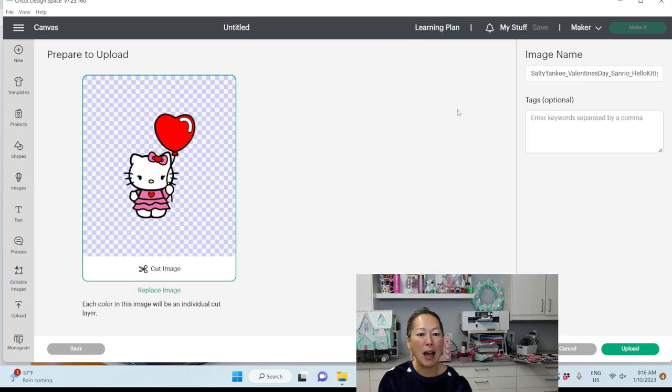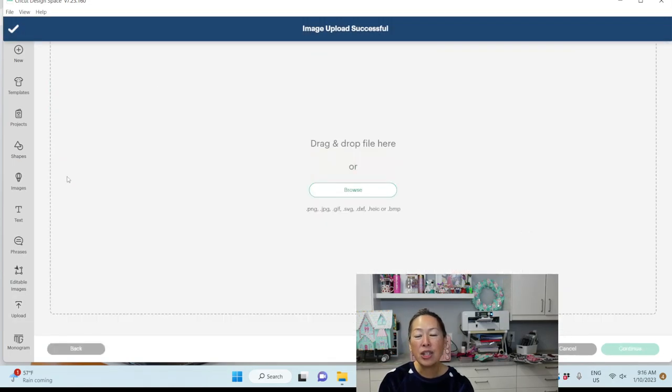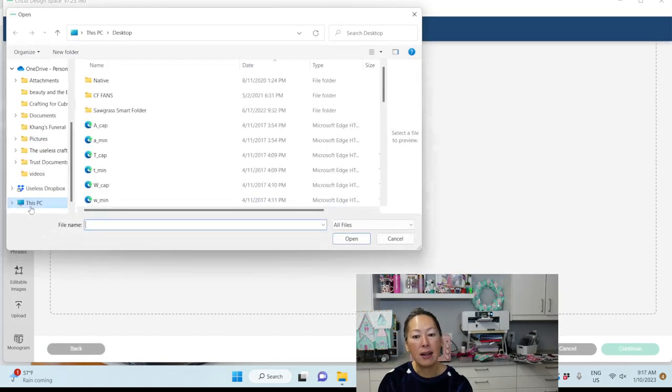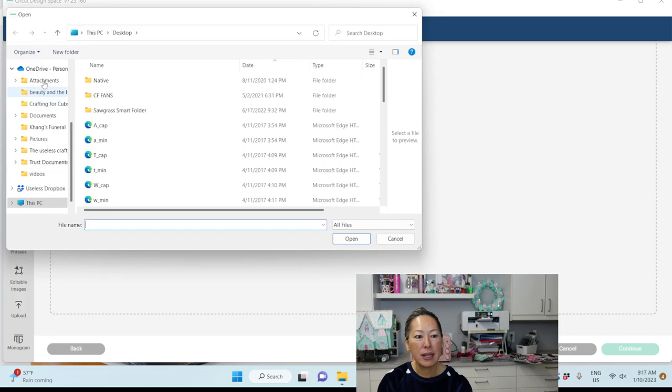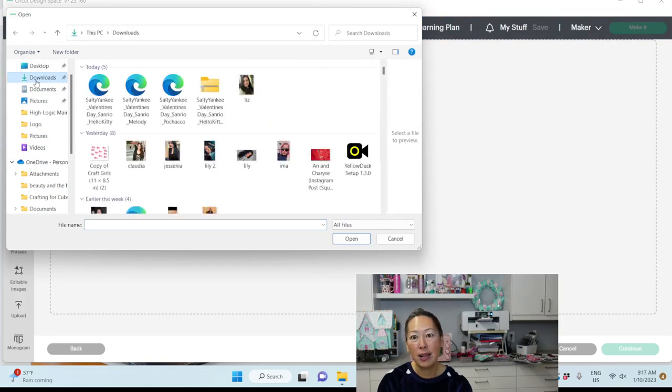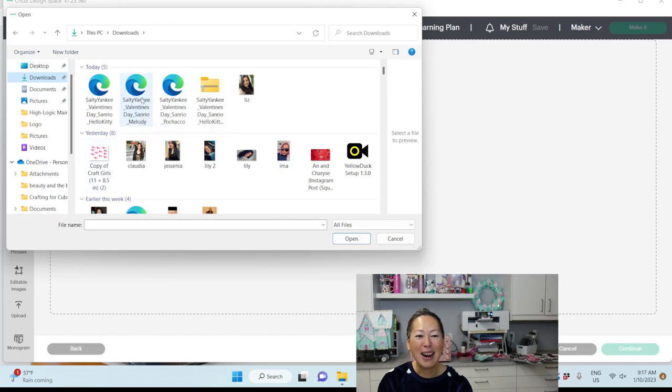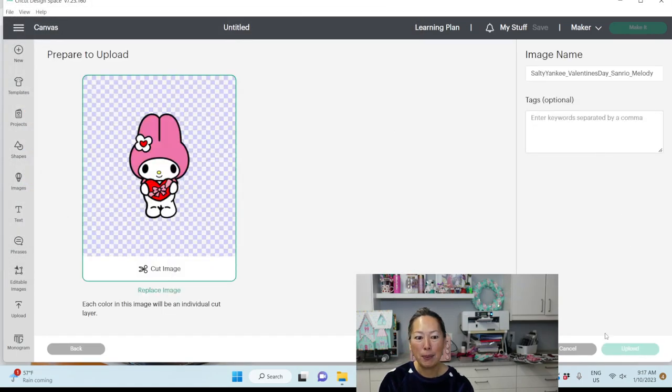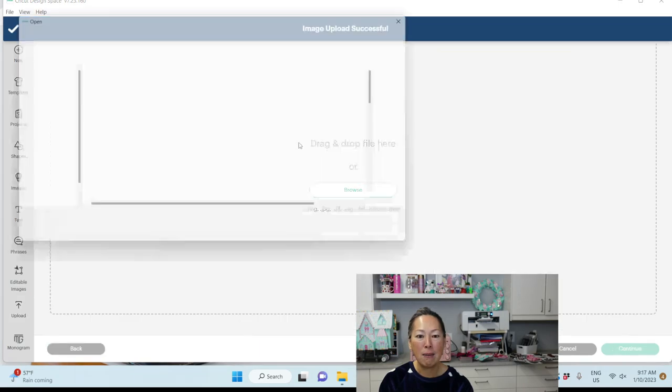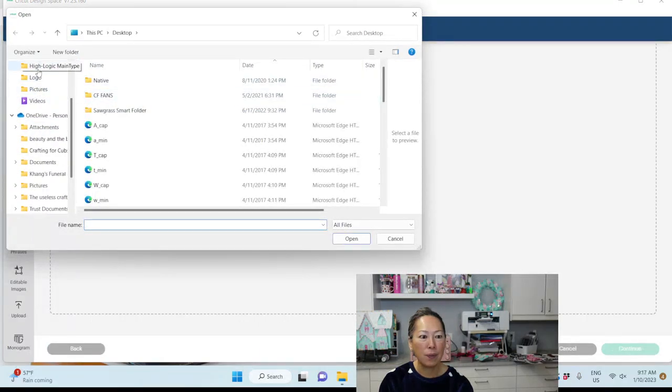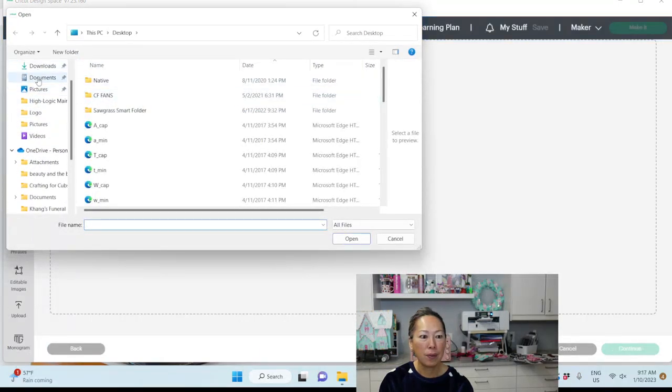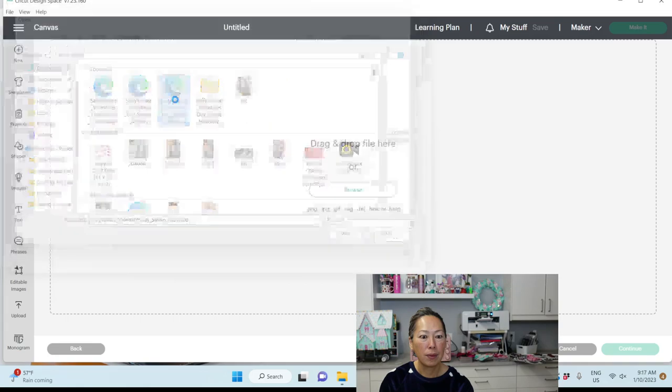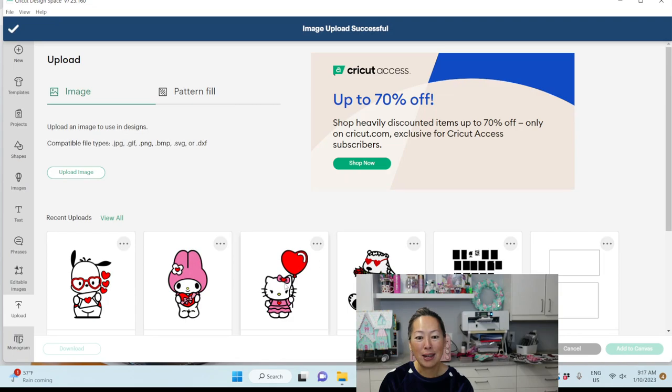So Hello Kitty, I'm good with that. Let's upload. And let's just bring in the other files while we're at it. It's one of those things where if you don't do it now, you're going to forget. All right, let's bring in My Melody, upload, and then bring in Pachaco. So stinking cute. All right, let's get to Hello Kitty. We're going to bring her in, add to canvas.